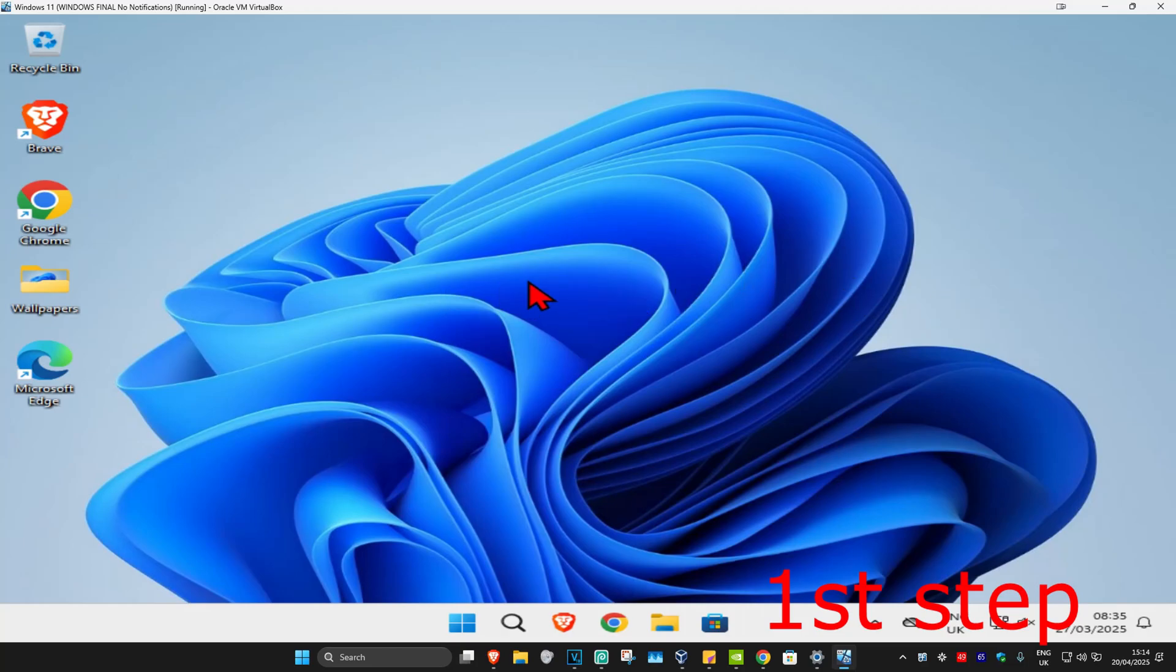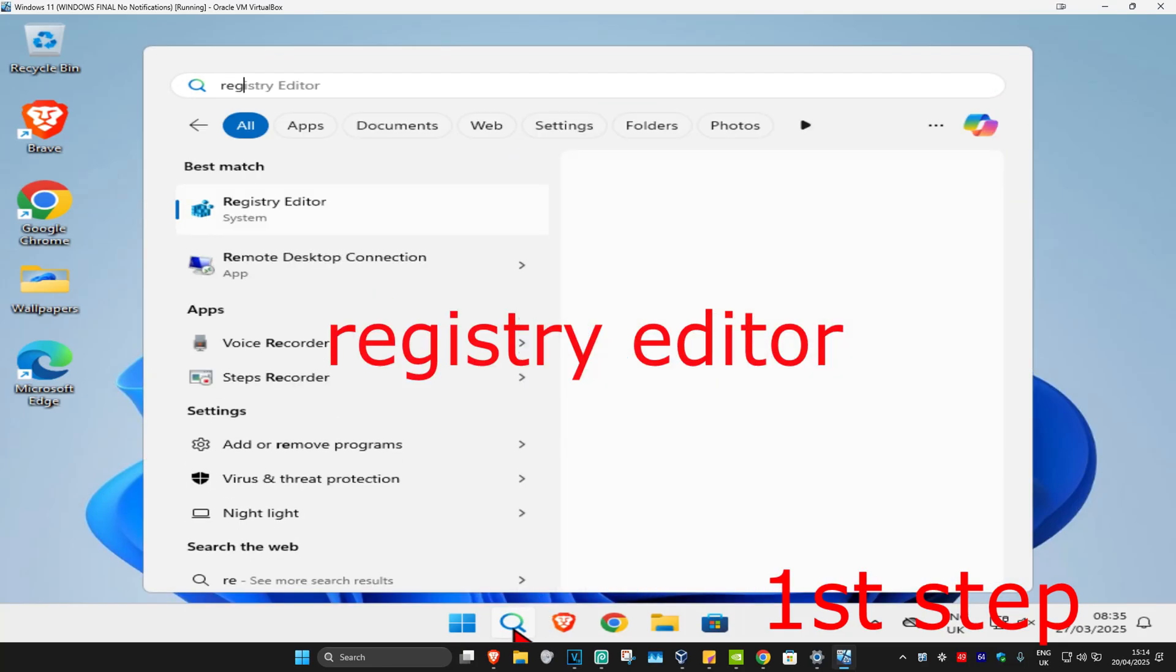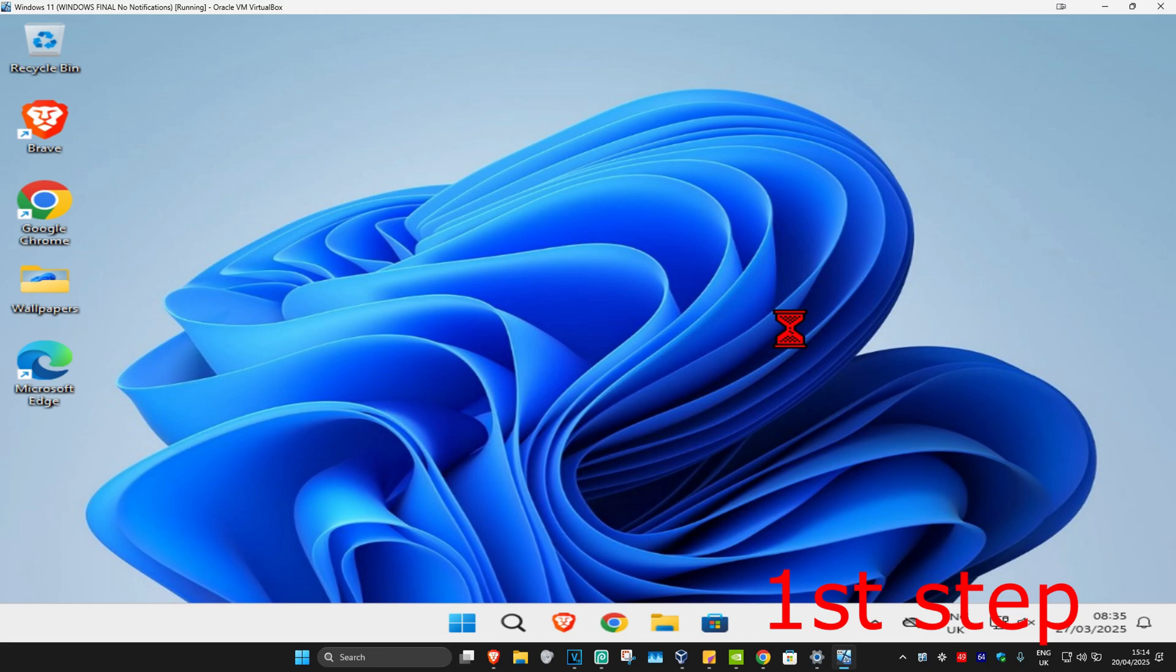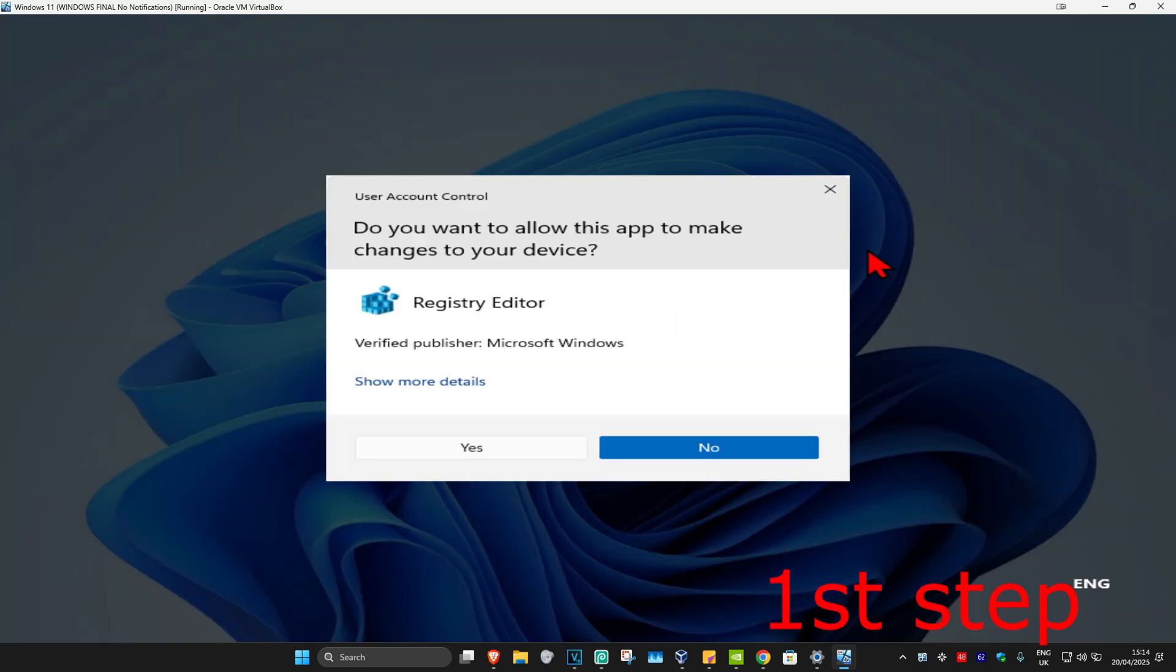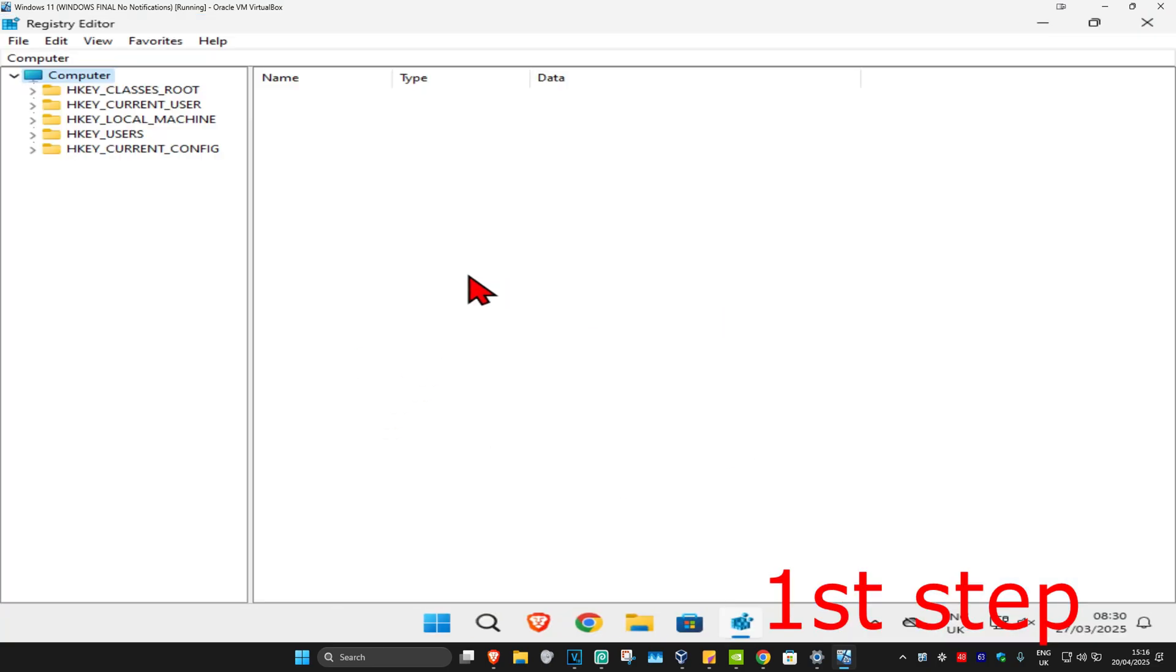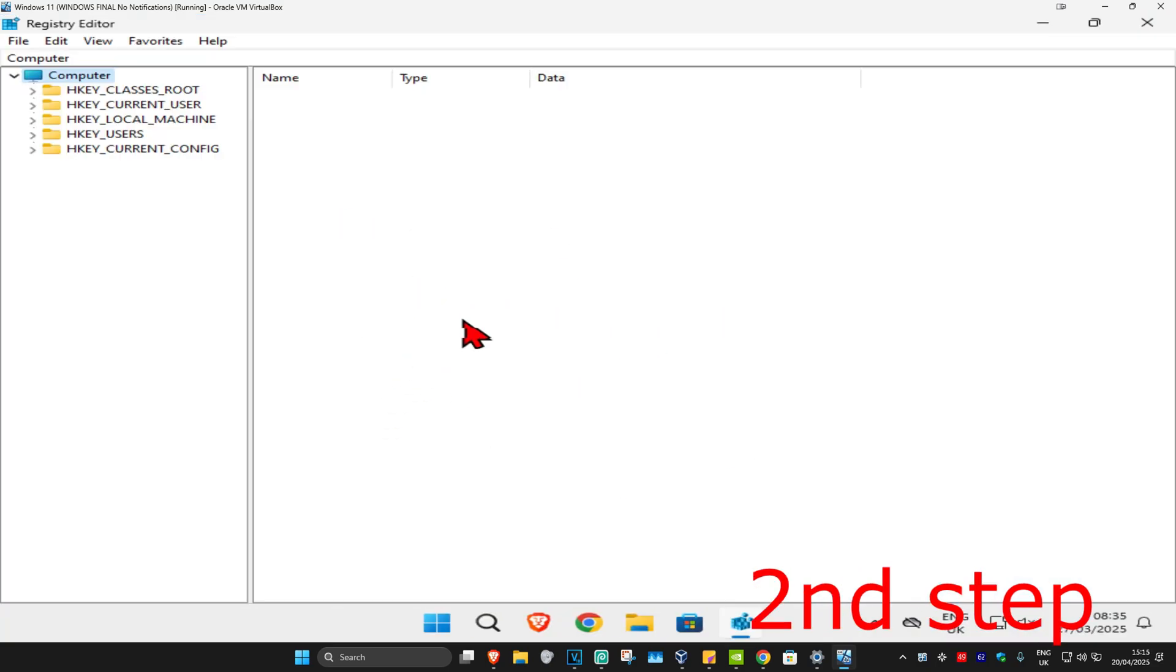So guys, for the first step you're going to head over to search and type in Registry Editor. Click on it and click on Yes. Now this will come up and you can follow everything that I'm going to be doing up here.